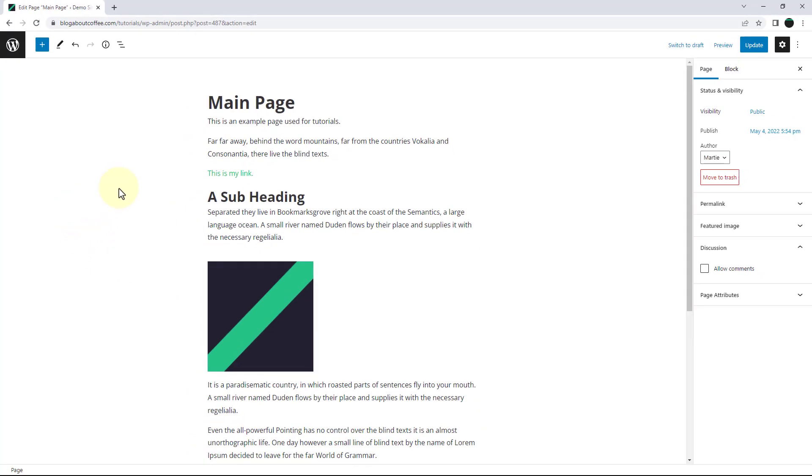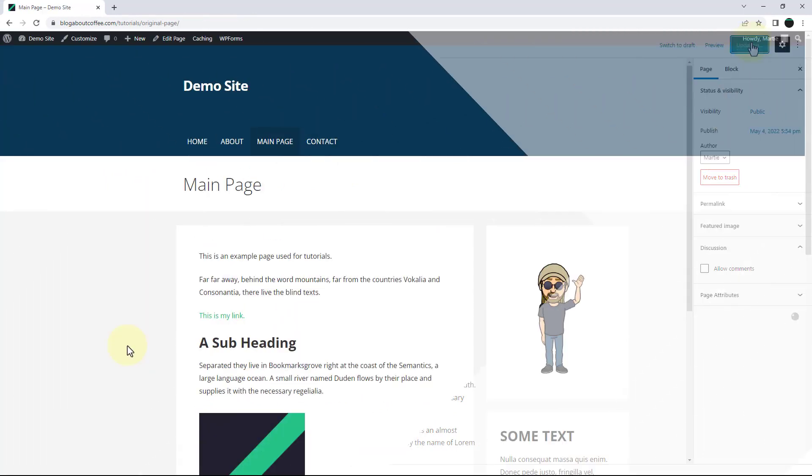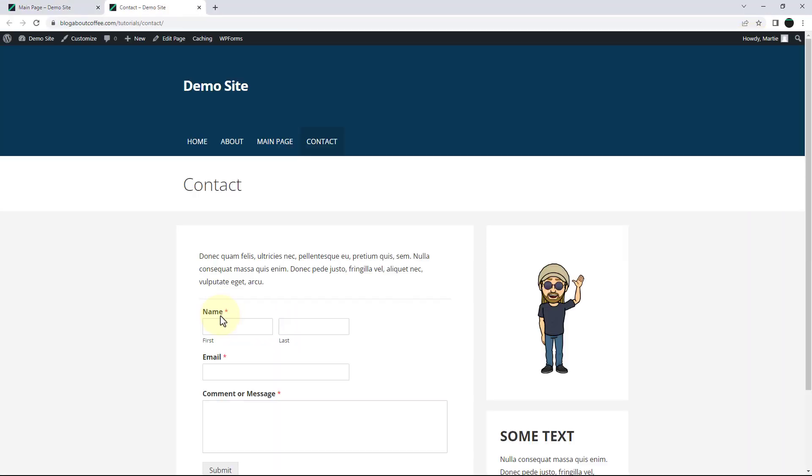Now we just need to update our page or post, and now when we visit it and click on our link, we'll see that it now links to whatever URL we used.